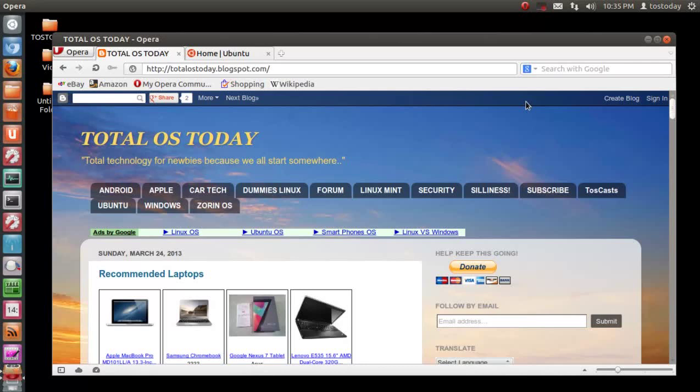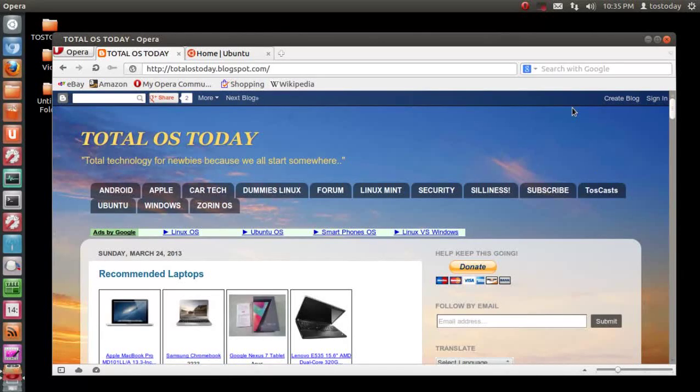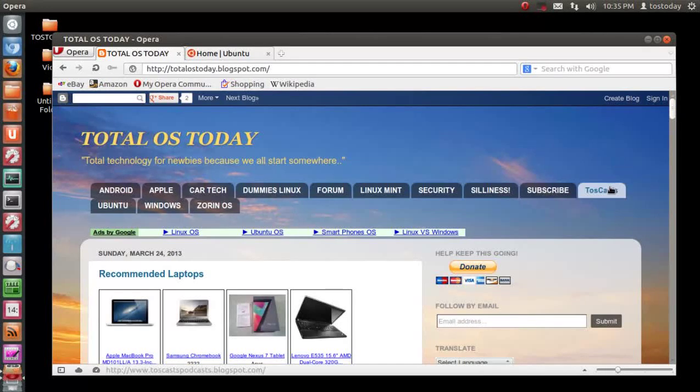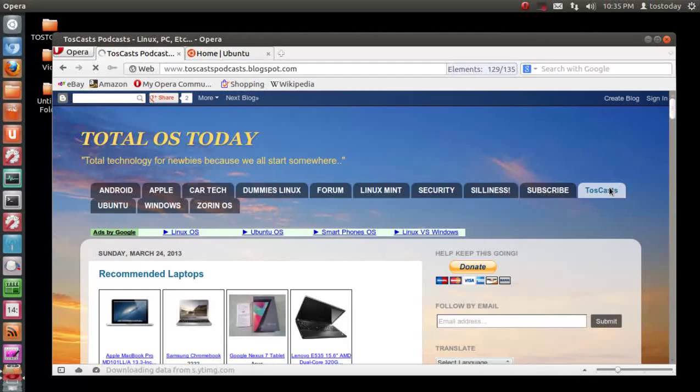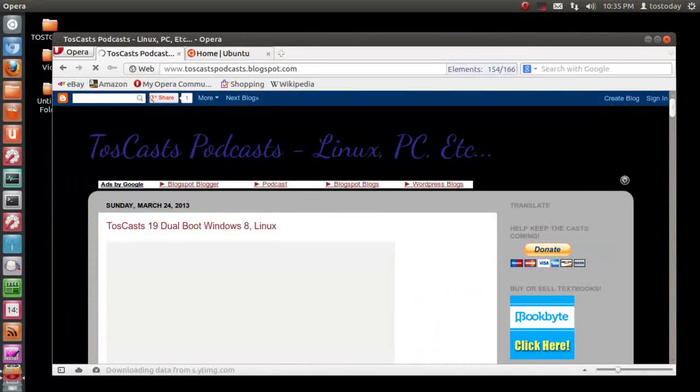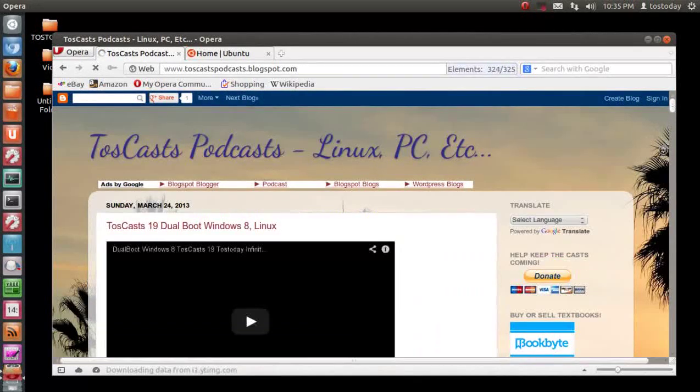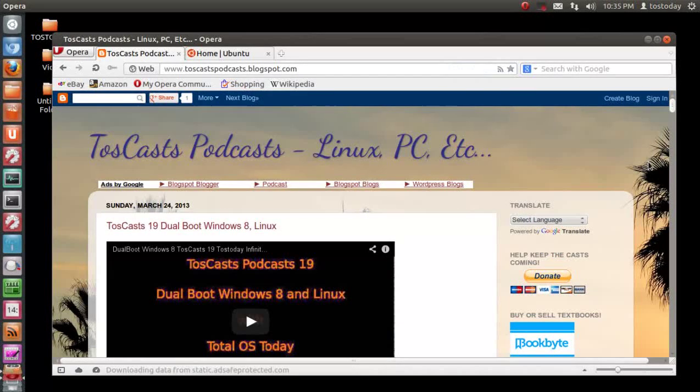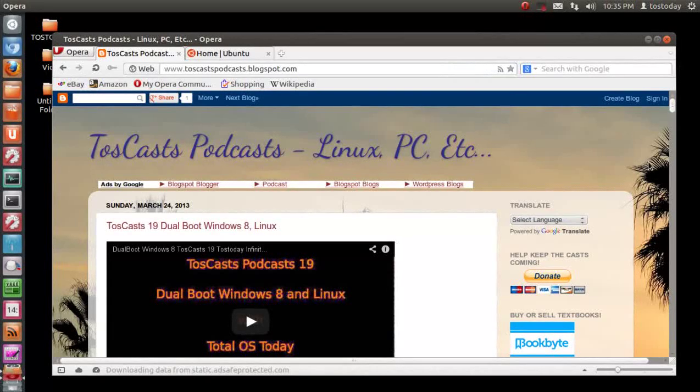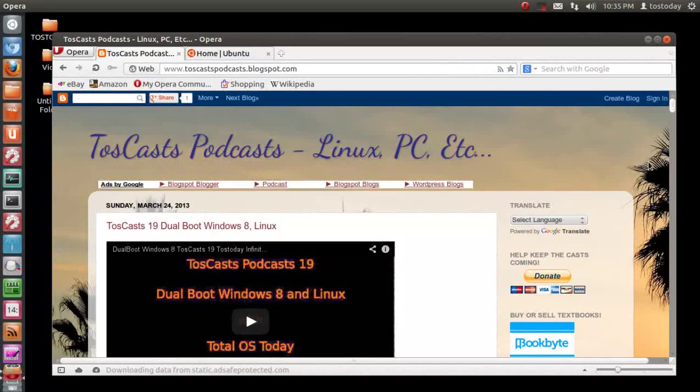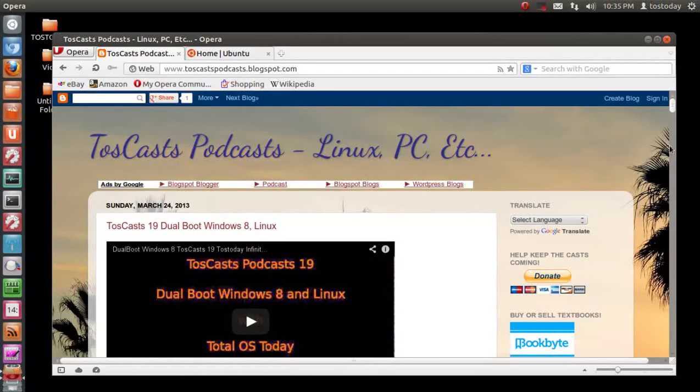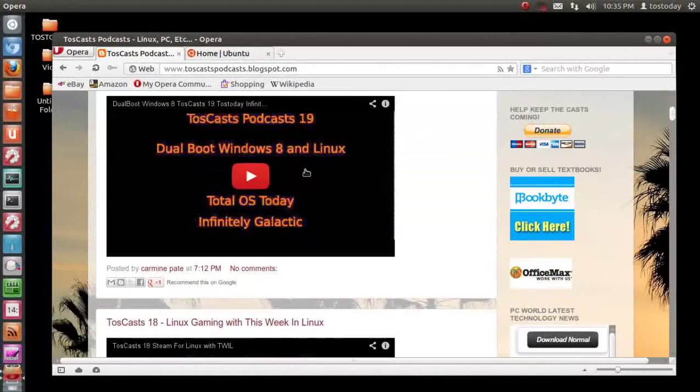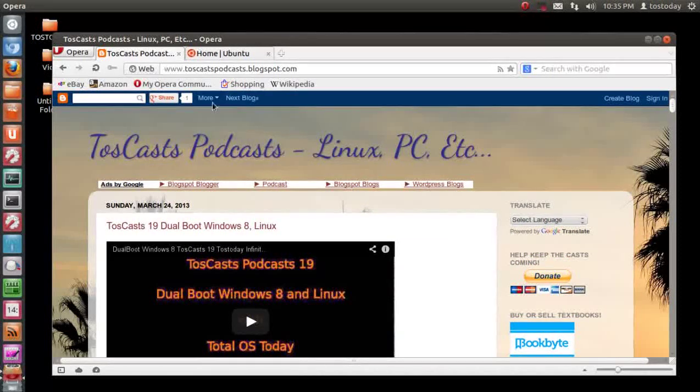From here you have several options. You can go to the Dummies Linux section for Ubuntu, or Toscast. These are the Toscast podcasts that I do with my good friend from Australia, IG, also known as Infinitely Galactic. If you click that, this will get you to the Toscast website. We did do a podcast specifically on dual booting Windows 8. So if you bought a Windows 8 computer and want some tips or information on dual booting, you can definitely get started here.